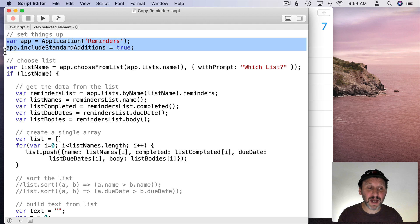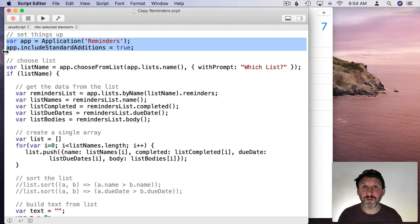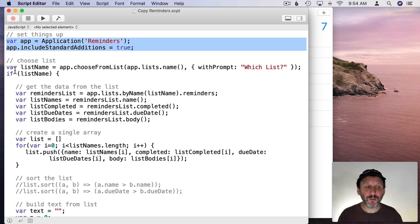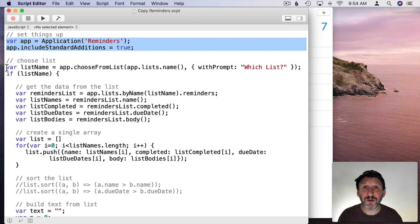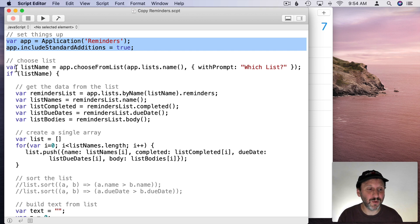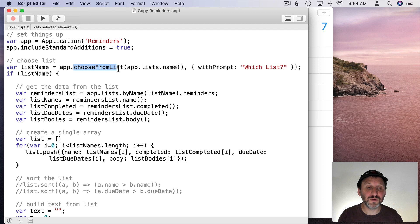So we're going to start off exactly the same way. We just say we're using the Reminders app and we want to script it. Now we're going to go and allow the user to choose which list they want.